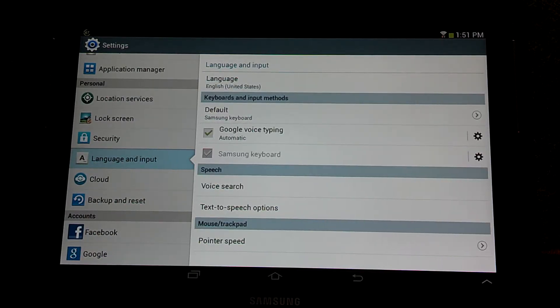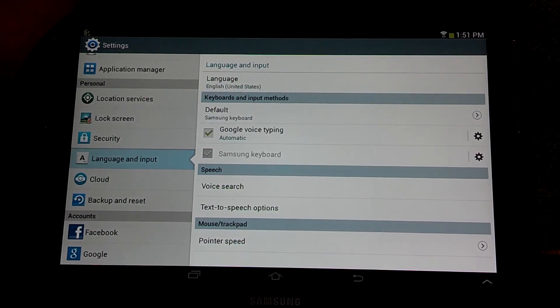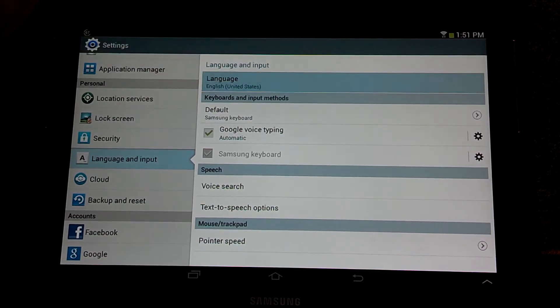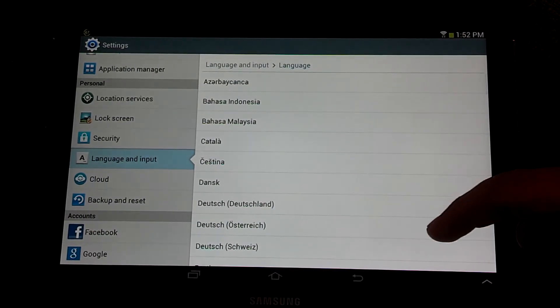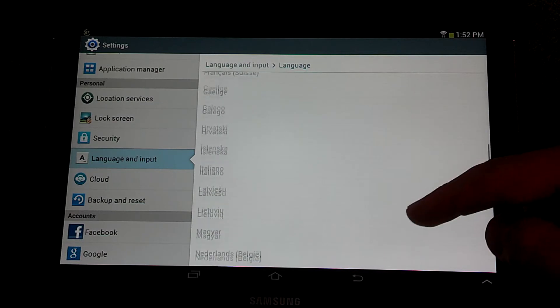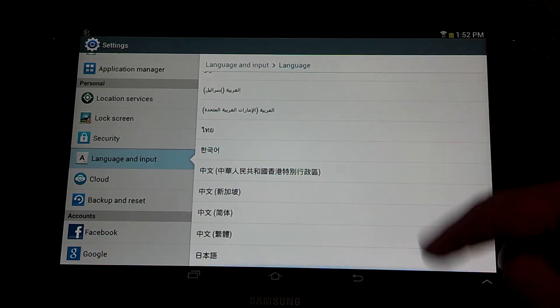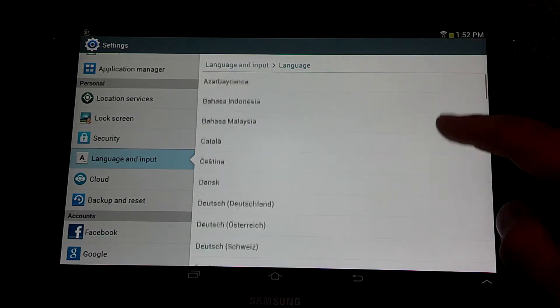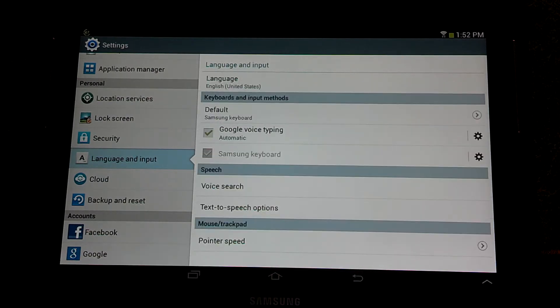And now here we have the language settings. So to change the language of your device, here we have all these different languages that you can choose. You can hit back here.